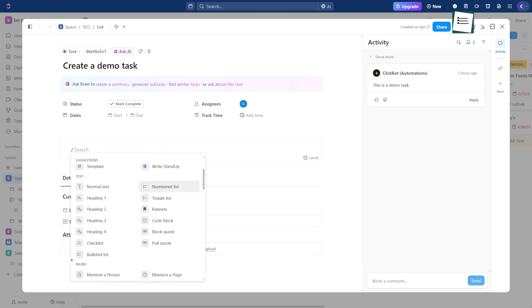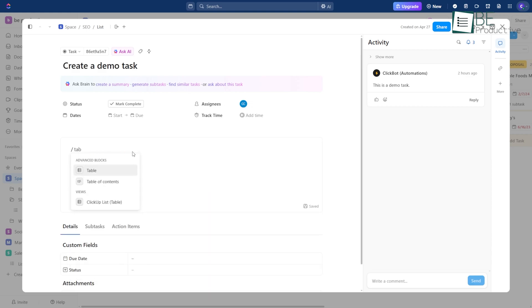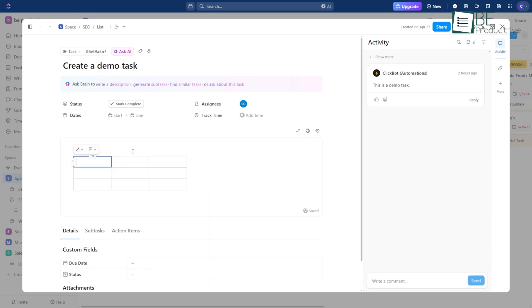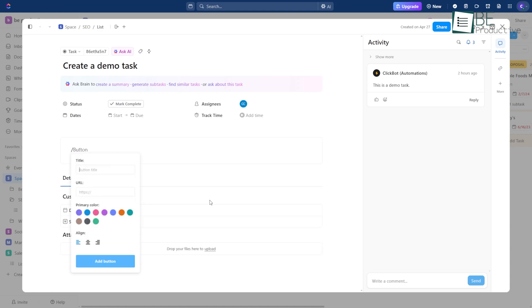You can also format things, like making a heading, starting a list, or adding a table. The more you use these commands, the easier they get. After a while, you won't even need to think about it.